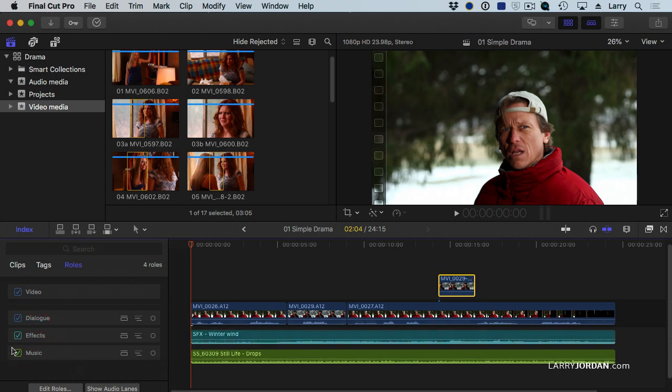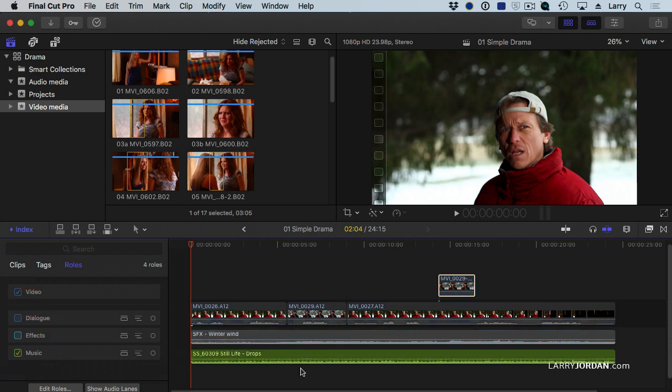Or I want to hear the music only. Now, I've only got one clip here, which is dead easy, and it's easy to illustrate. But think of the projects that you create, and how many clips would be in each one of these categories, and how quickly you can turn them off or turn them on.